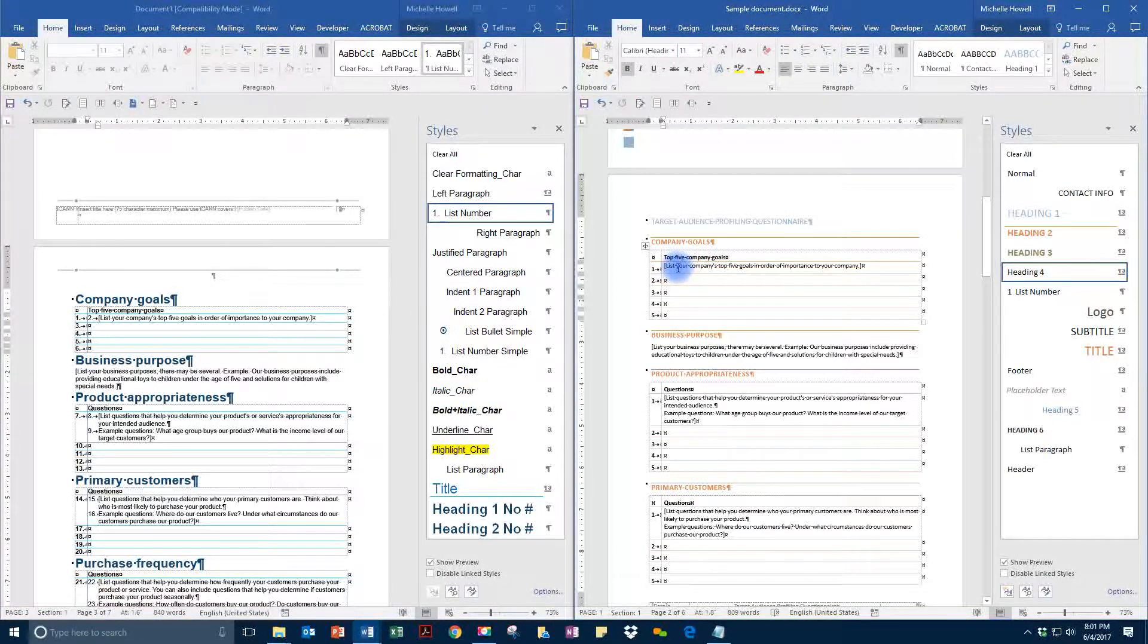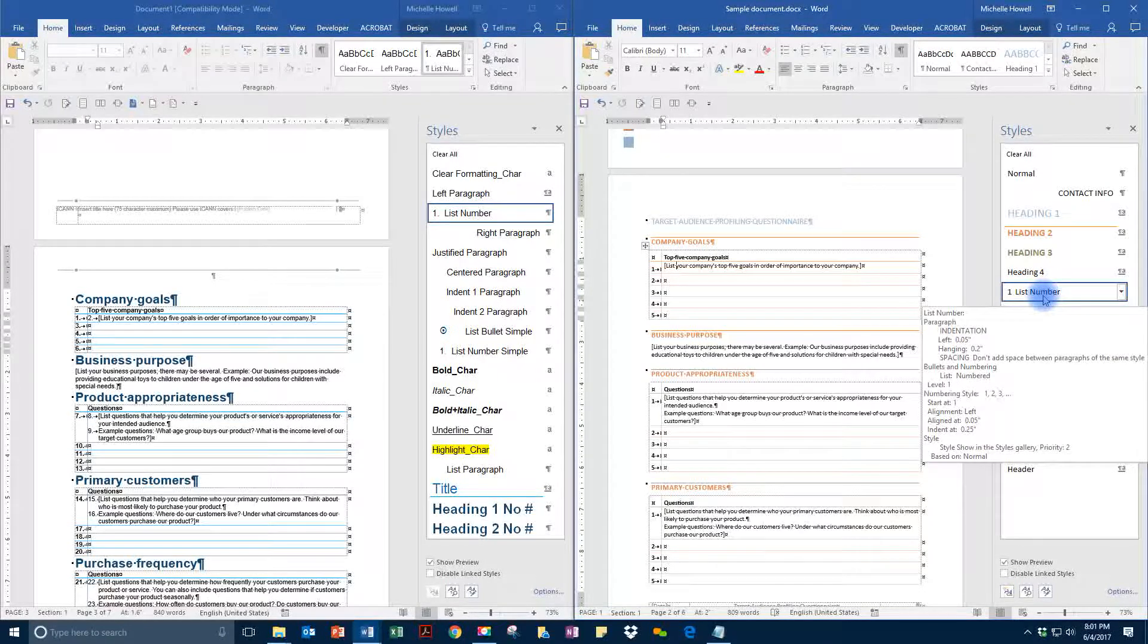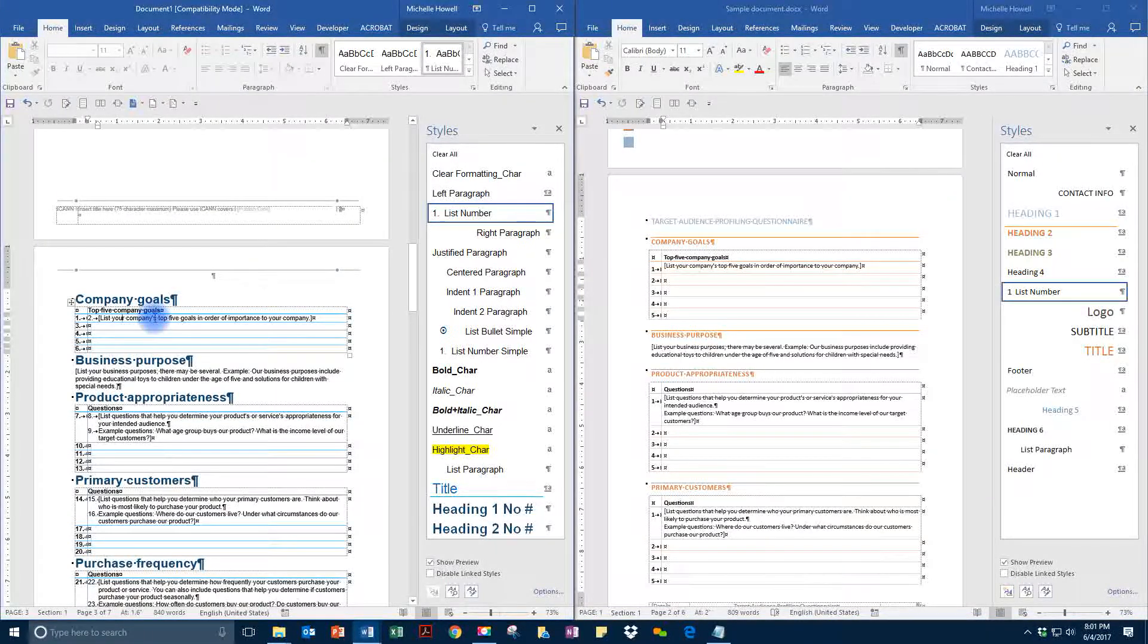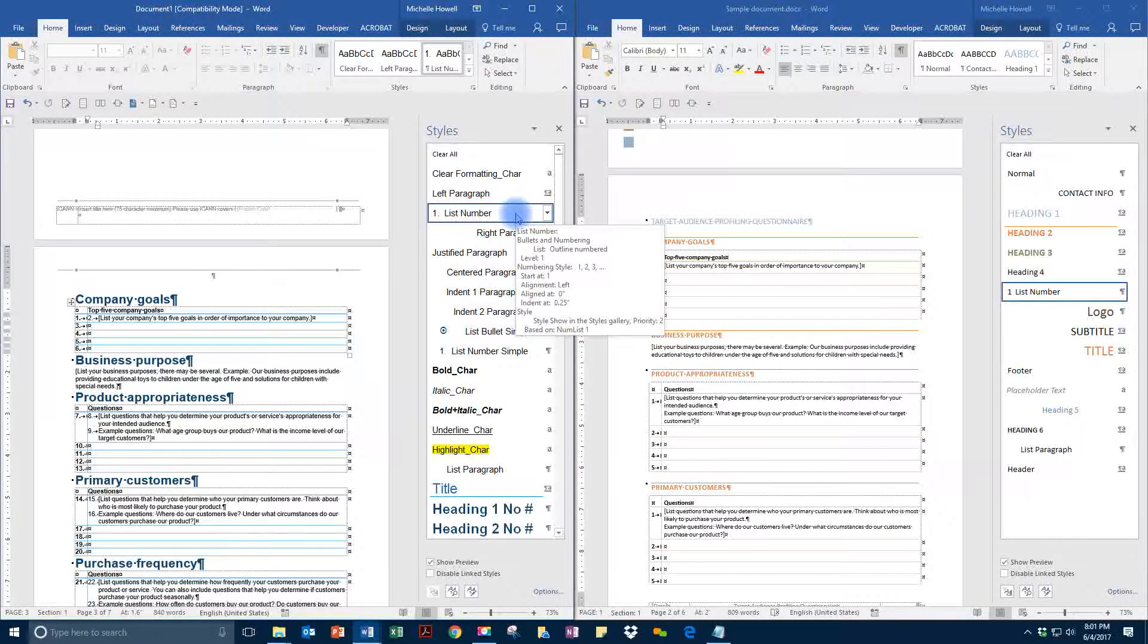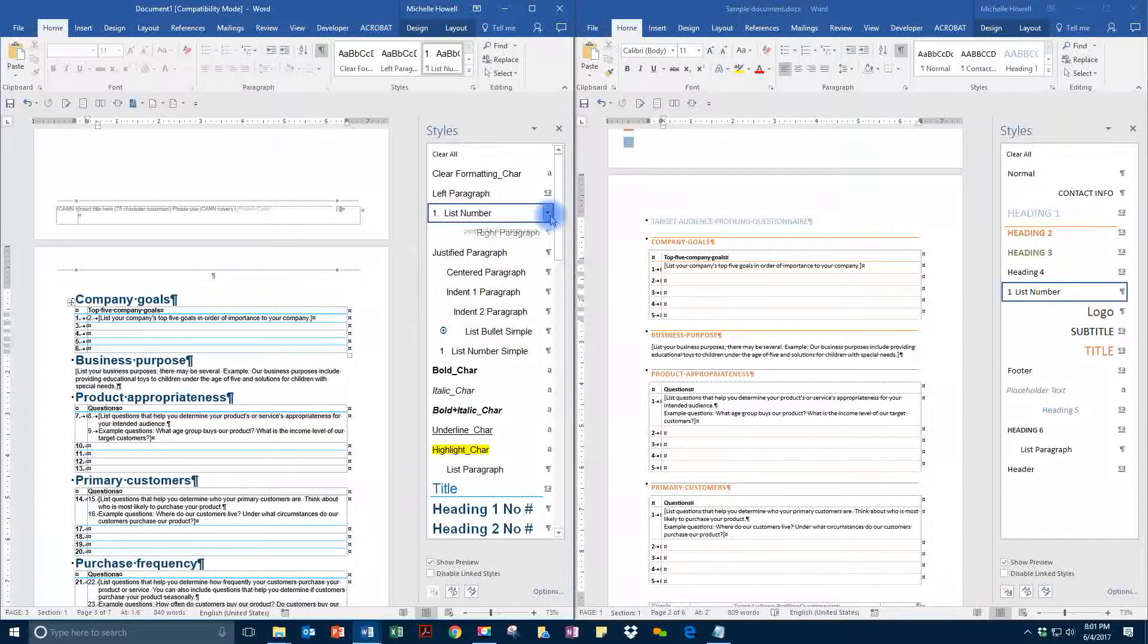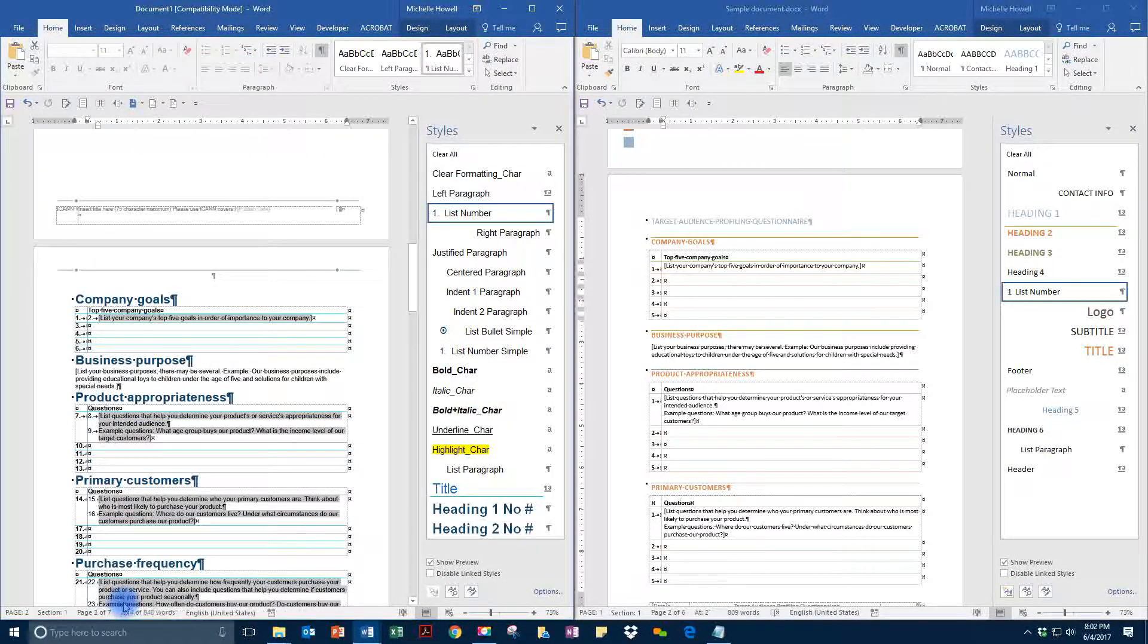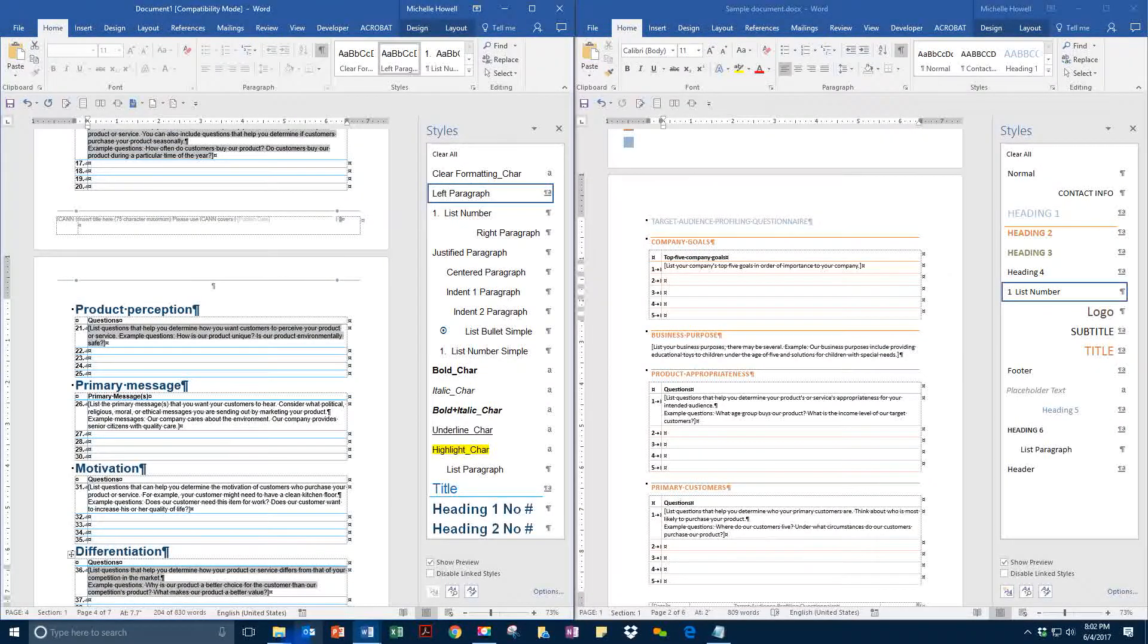You may notice that in these areas, we also have some odd formatting. Under company goals here, we have the top five and then we have this. This is a list number. We don't want to use list numbers. List numbers are no good. We have list number here, but we don't want to utilize list numbers here.